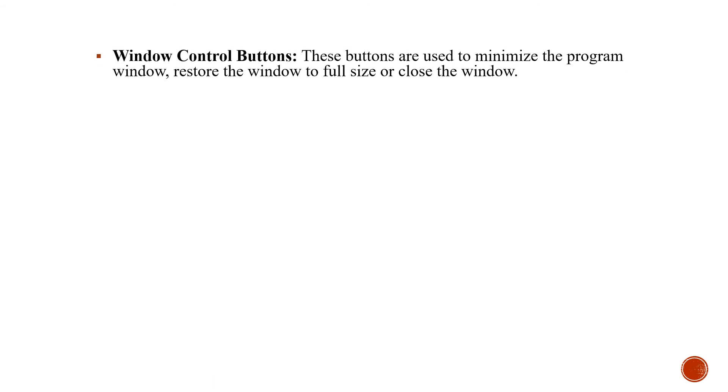Then comes the window control buttons. You know it is the same as we have done in MS Word. You can restore it, you can make it full size or you can close the window.